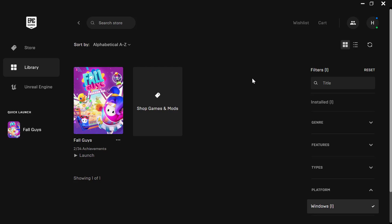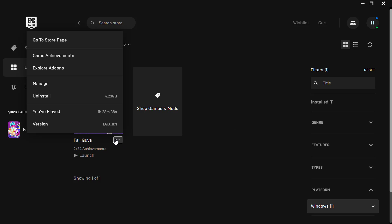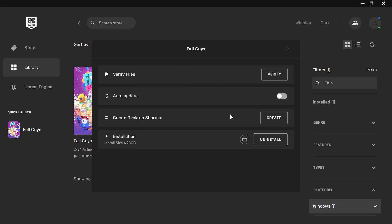You need to have your Epic Games client open. As you can see here, we have our Epic Games client. You need to navigate to the library and locate Fall Guys. In order to verify, you need to tap on the three dots and click on Manage. As you can see here, we have a few options.